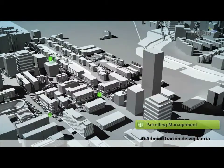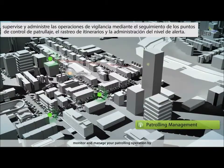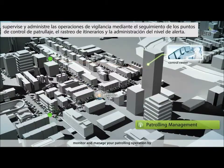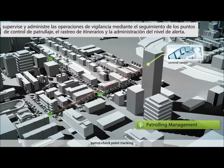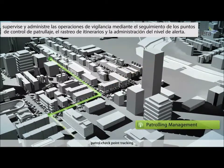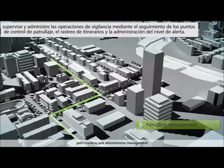Patrolling management: monitor and manage your patrolling operation by control checkpoint tracking, path tracking, and attentiveness management.